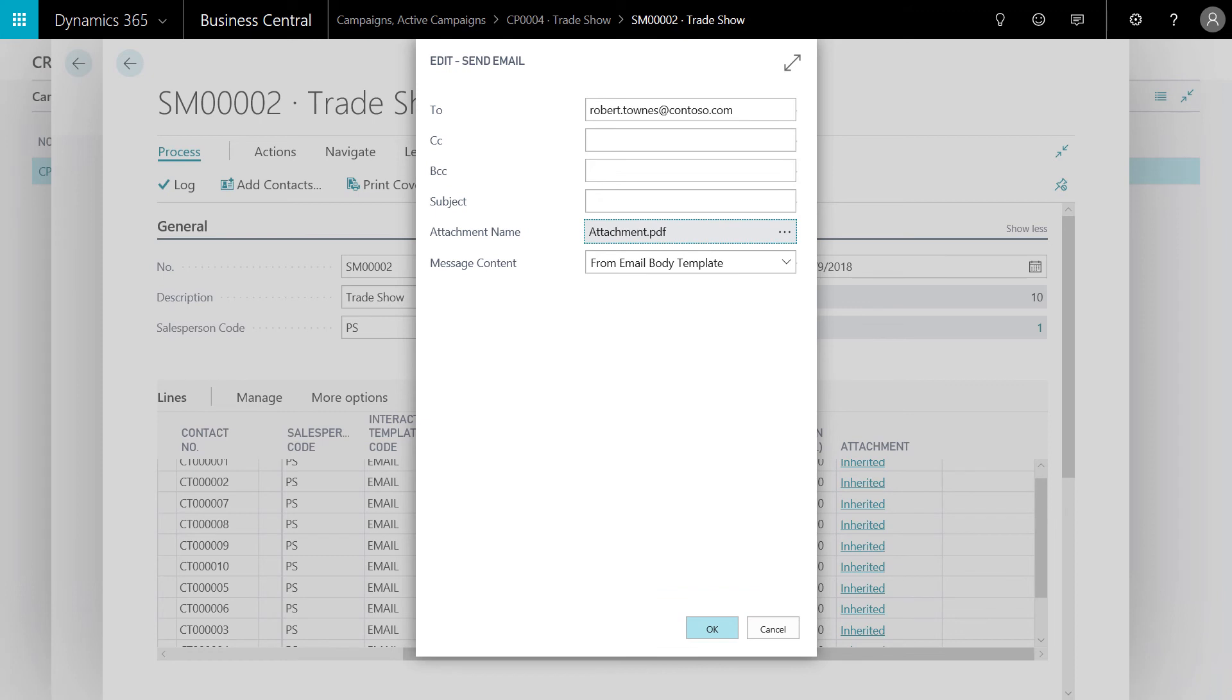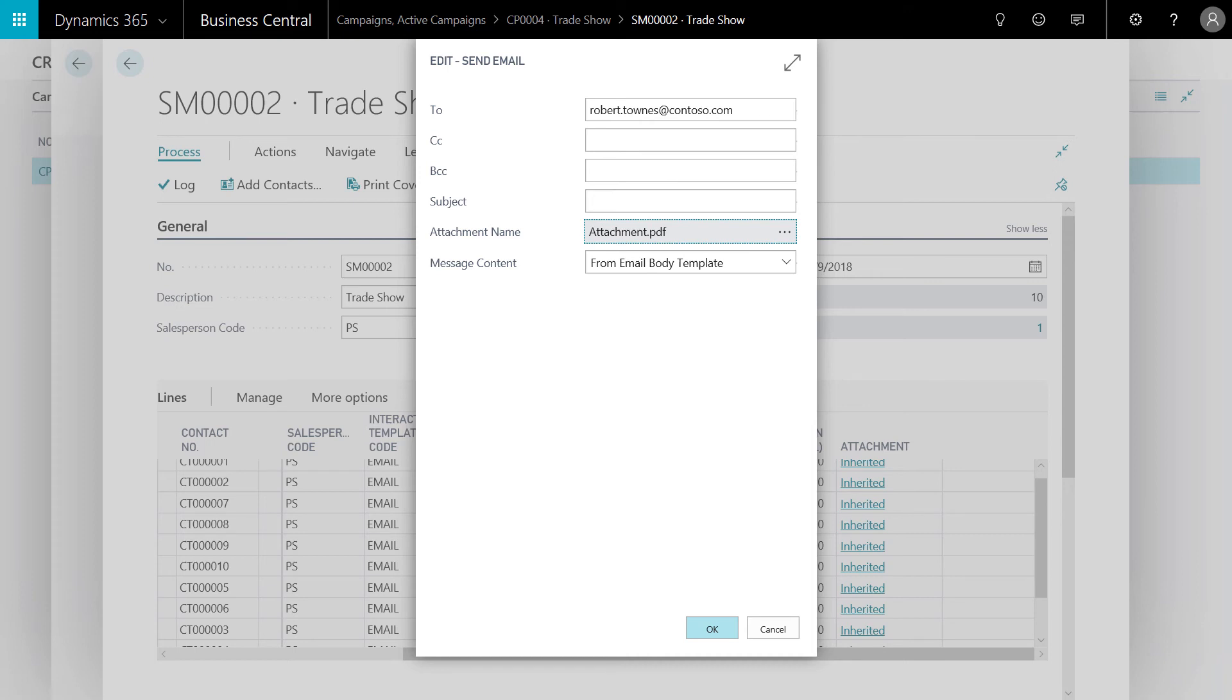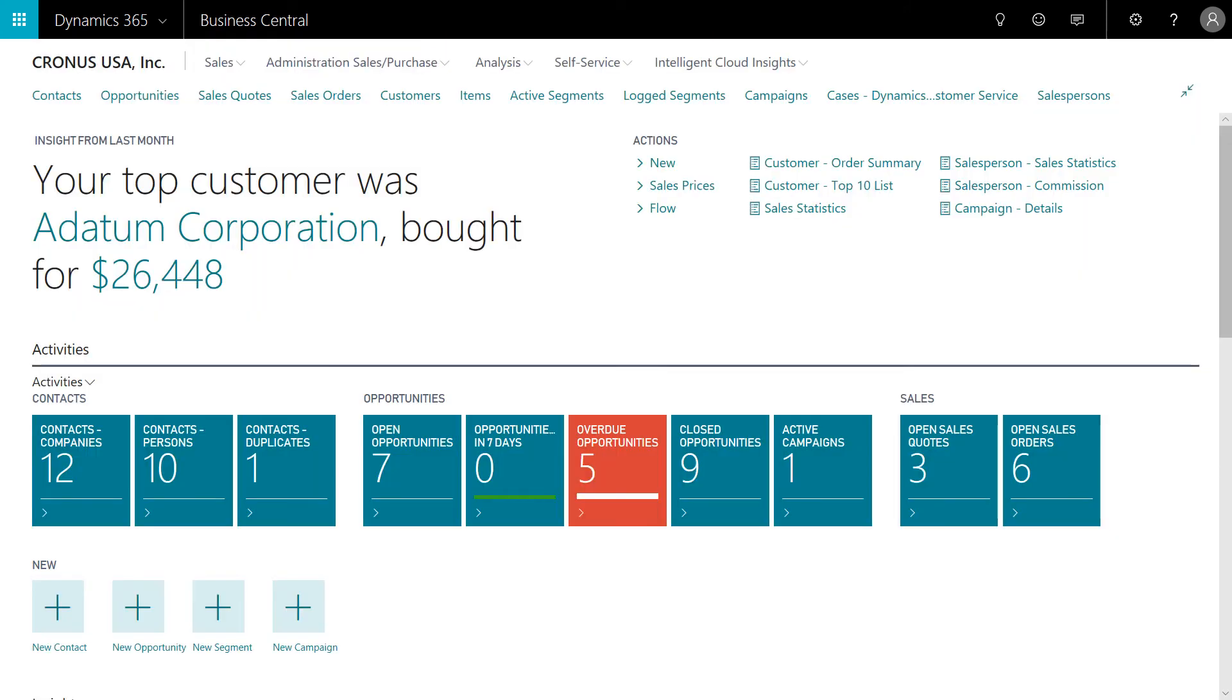Before initiating the email campaign, the marketing manager will preview the attachment before it's delivered to the target customers. This opens the PDF attachment. Our ebook is being sent to all the target customers. The marketing manager is now ready to hit the send button. The campaign is active and the emails have been sent.